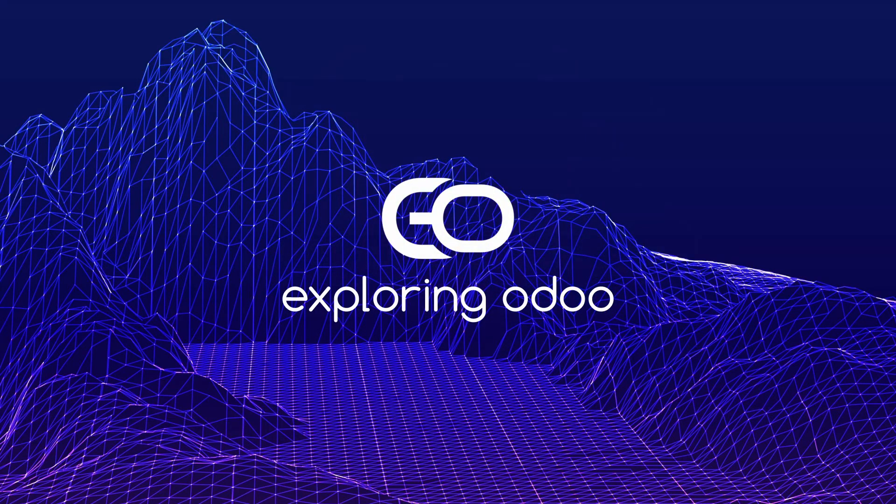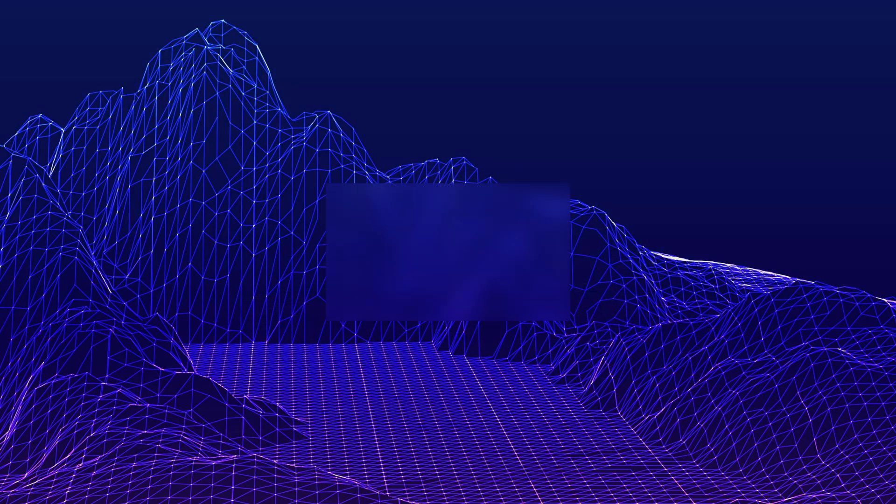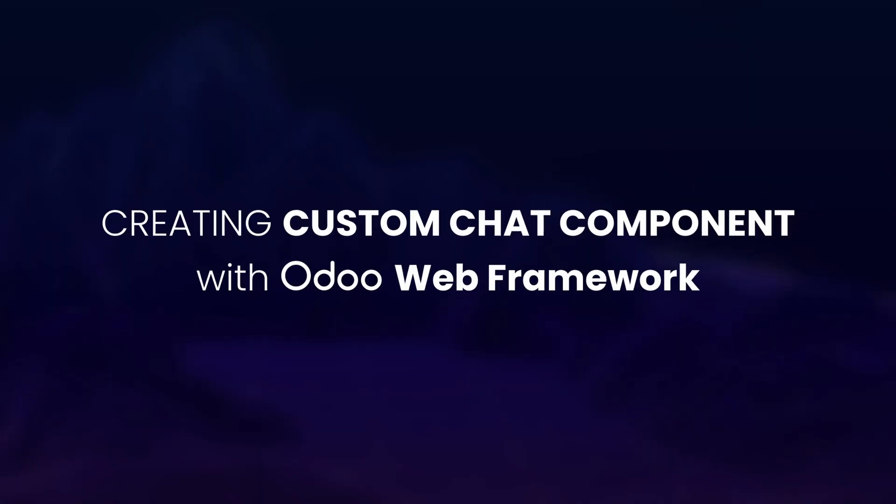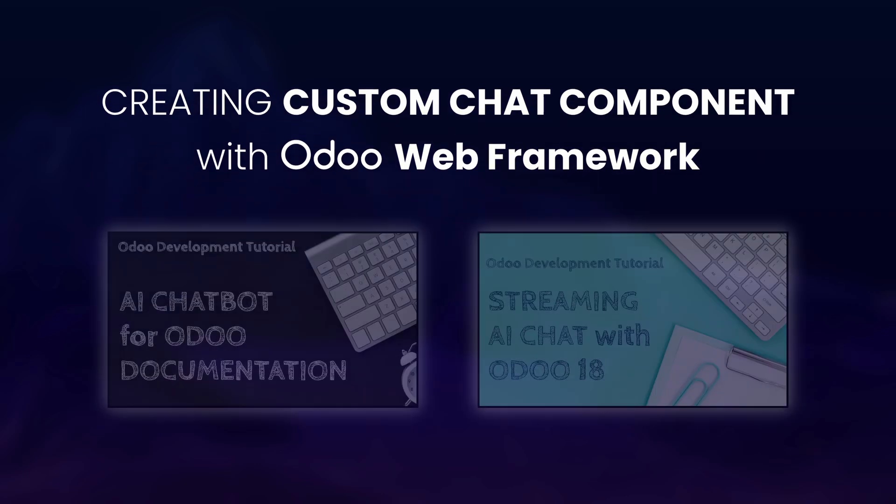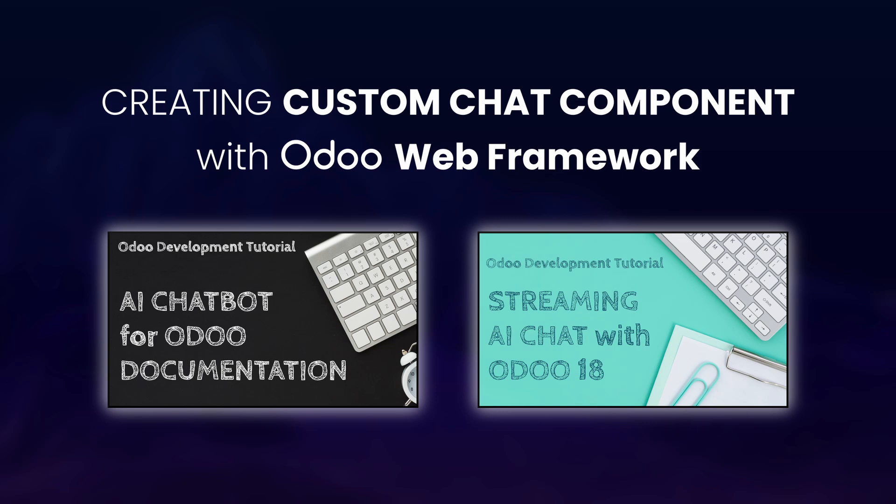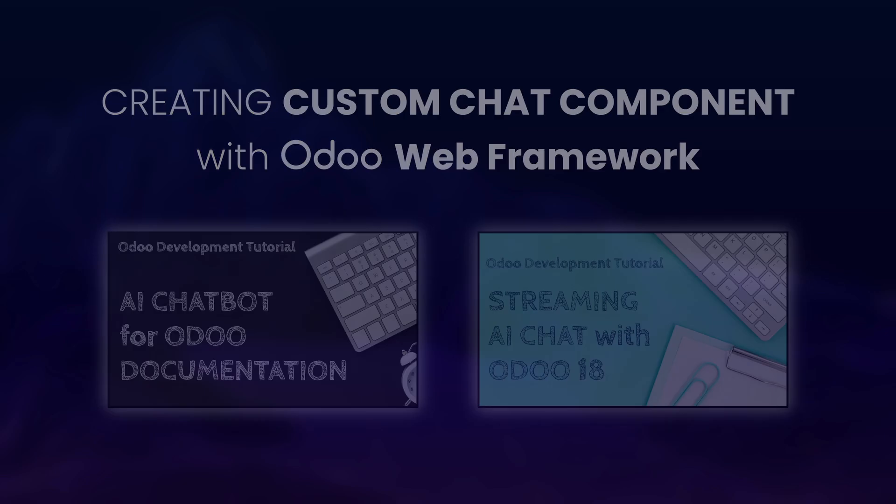Hello, and welcome to our channel where we explore everything. In today's tutorial, we're going to create a custom chat component for AI bot using Odoo Web Framework. This is a continuation of our previous experiment with AI chatbot, and we'll be building on top of that. If you're new to Odoo Web Framework or haven't watched the previous tutorial, I recommend checking it out first so you can understand this experiment better.